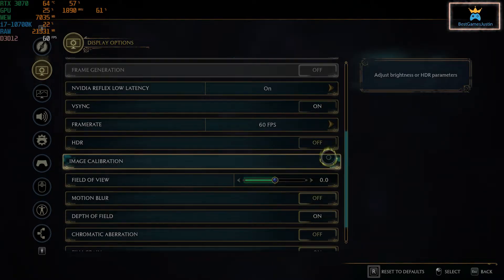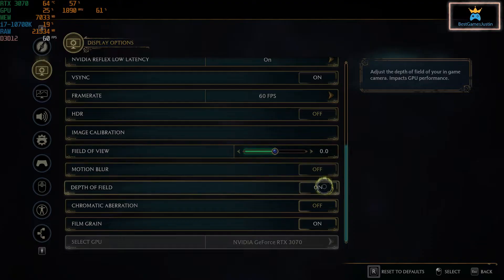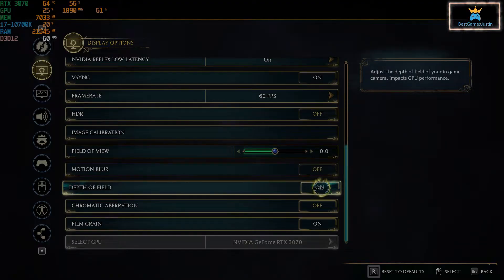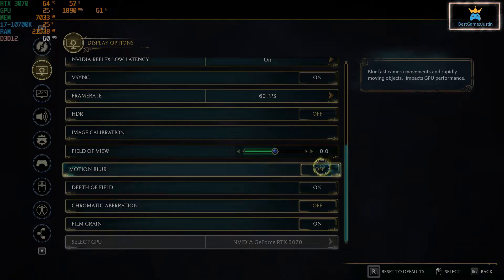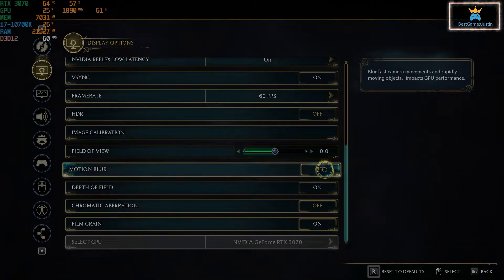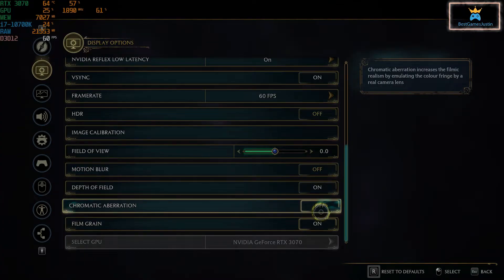Another thing here, if you put this motion blur to off, it's going to impact the GPU performance and give you a little boost.